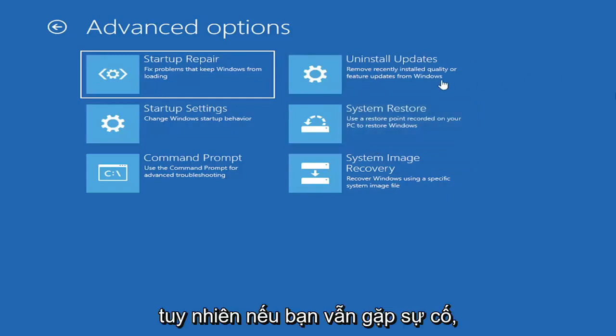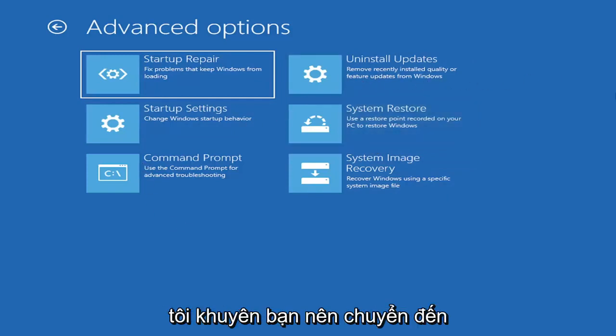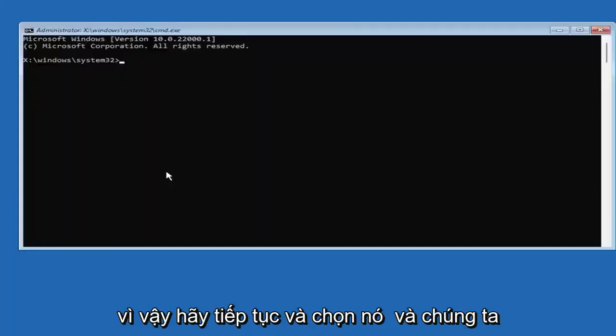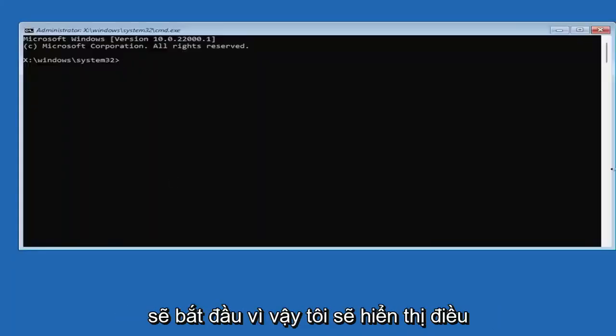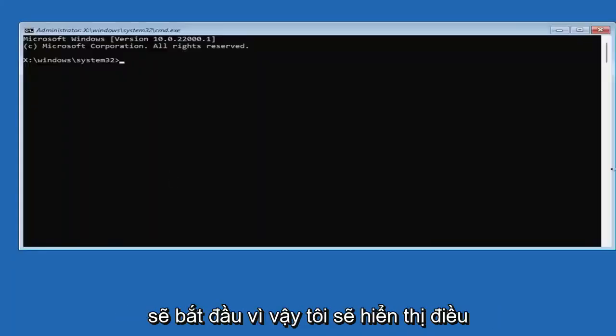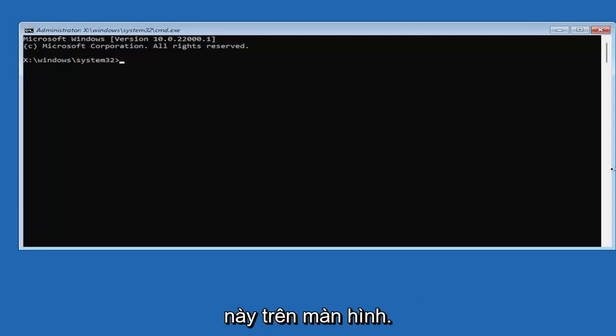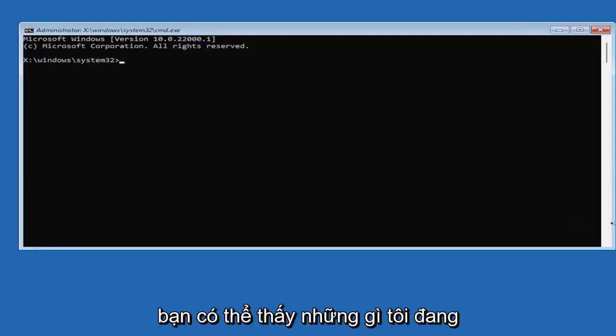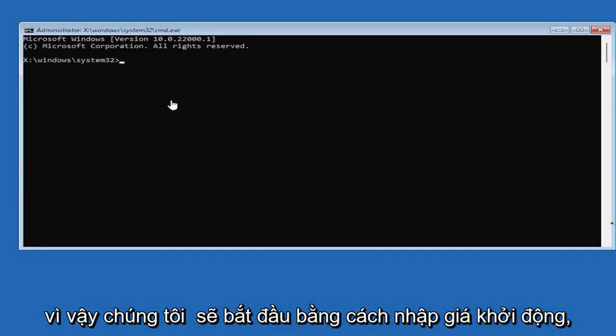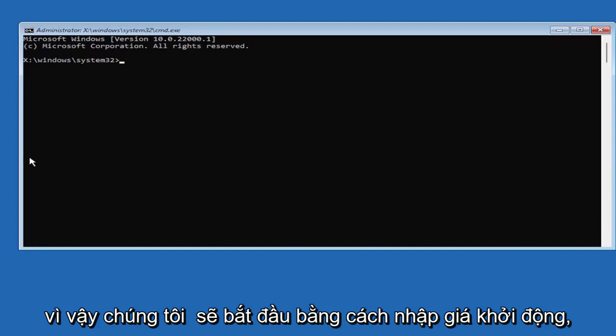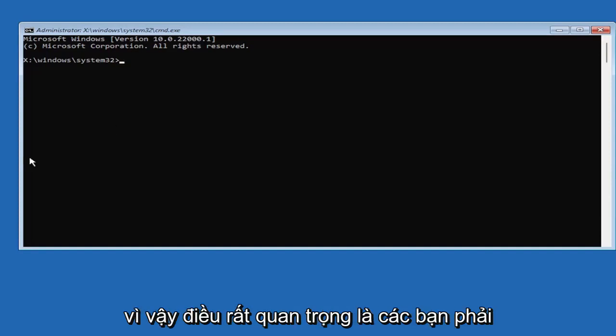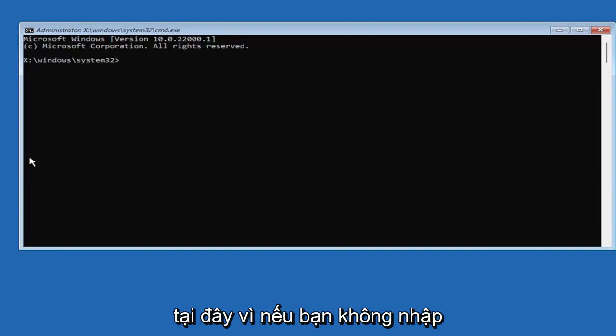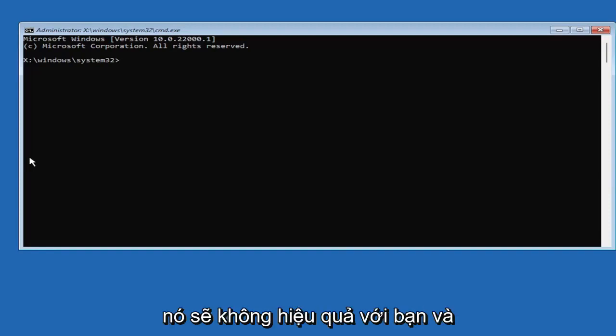However, if you're still having an issue, I would recommend heading over to the command prompt here. So go ahead and select that. And we're going to begin. So I'm going to zoom in, I should say, so you guys should be able to see what I'm typing a little bit easier.